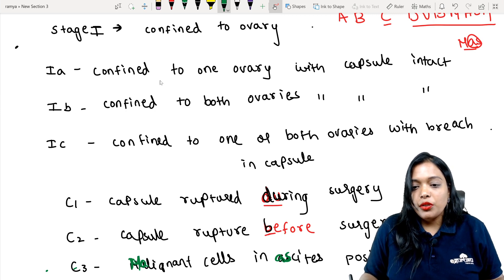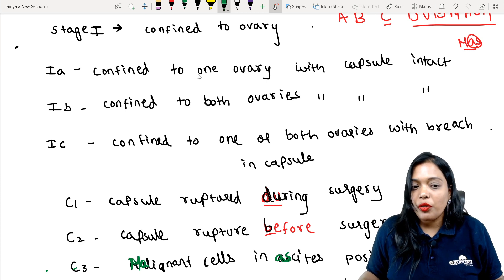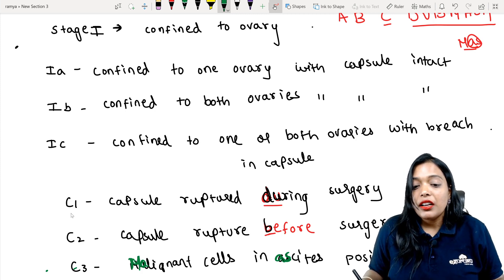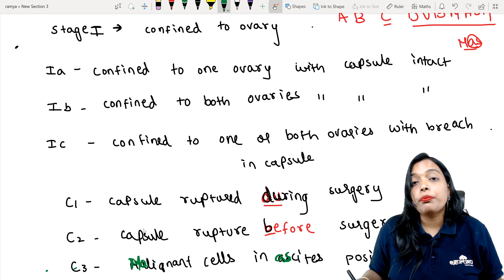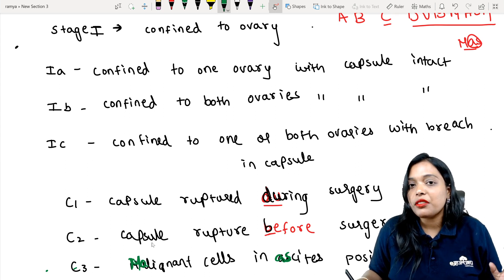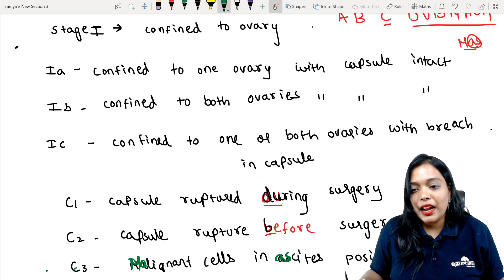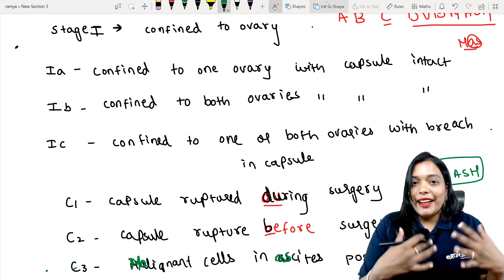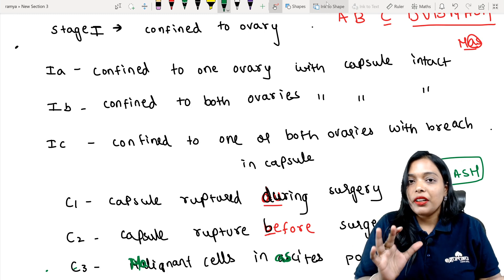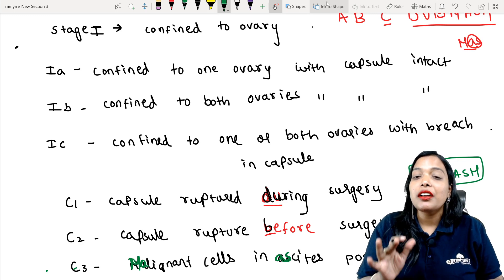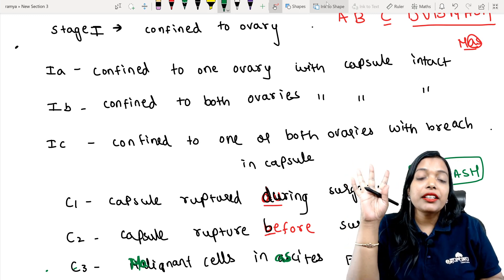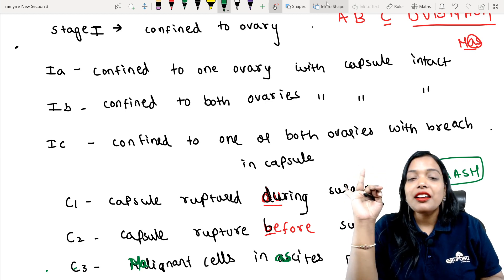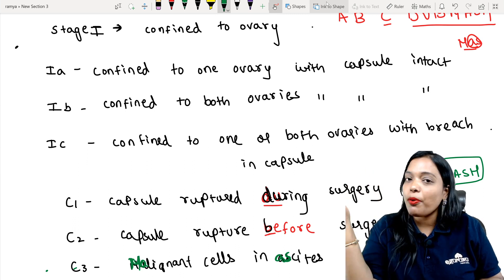So ABC DUB MASH for Stage 1: A is confined to one ovary, B is confined to both ovaries, C is confined to one or both ovaries with breach in the capsule. C1 is capsule ruptured during surgery, C2 is capsule ruptured before surgery, C3 is malignant cells in the ascites positive — that stands for DUB MASH.